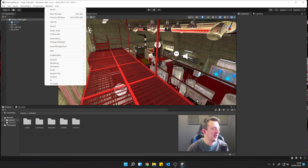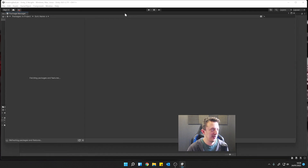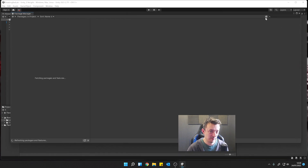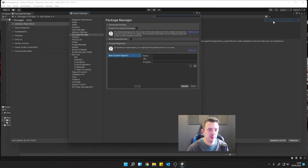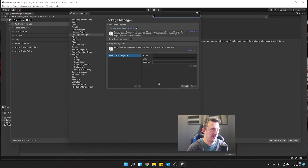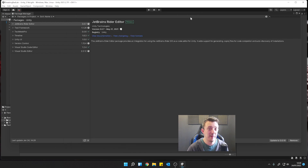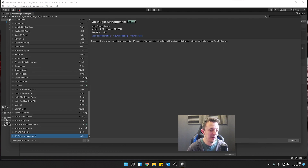We're going to go to Window, Package Manager, get our Package Manager up, and go to Advanced Project Settings and Enable Pre-Release Packages here. That makes a difference in this particular version of Unity anyway. Then we're going to go to Unity Registry and scroll all the way down to XR Plugin Management.